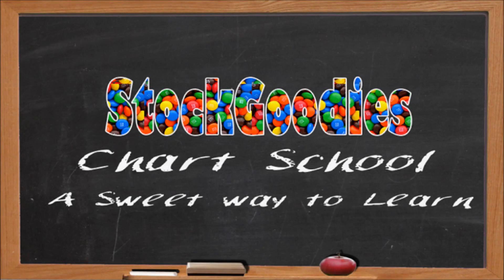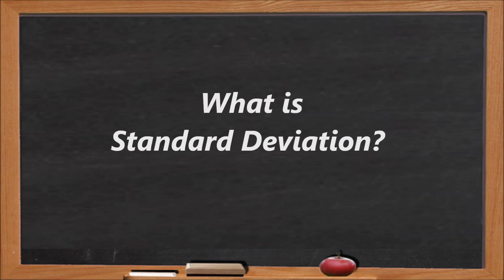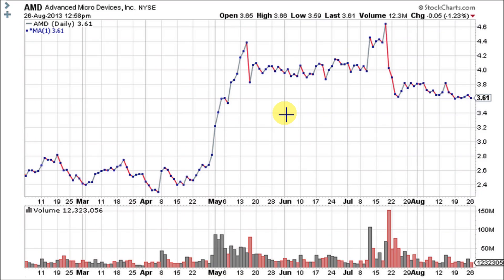Hello traders and welcome to Stock Goodies Chart School. Standard deviation is a statistical measure of volatility. Chartists can use it to measure expected risk and to determine the significance of certain price movements. Price moves greater than the standard deviation show above average strength or weakness.